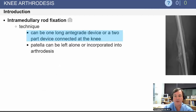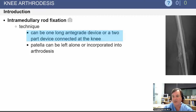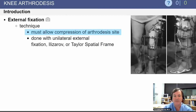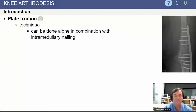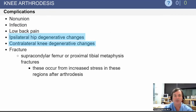This can be done with an intramedullary rod, either using one long antegrade device or two rods that are articulated at the knee. External fixation can be used, but requires compression at the arthrodesis site. Plate fixation, or plate fixation in combination with intramedullary nailing, can also be used.